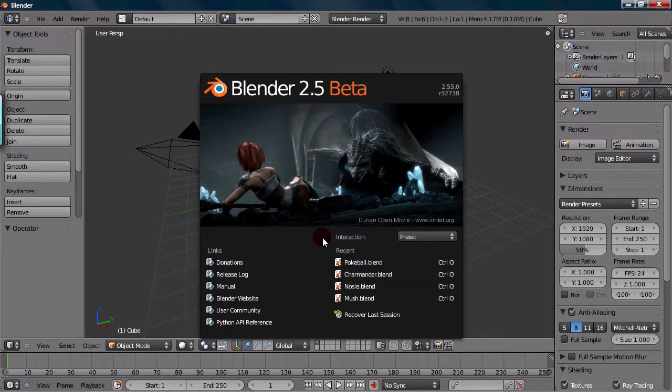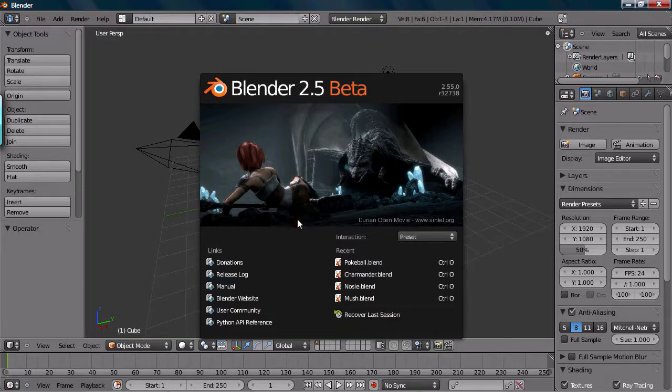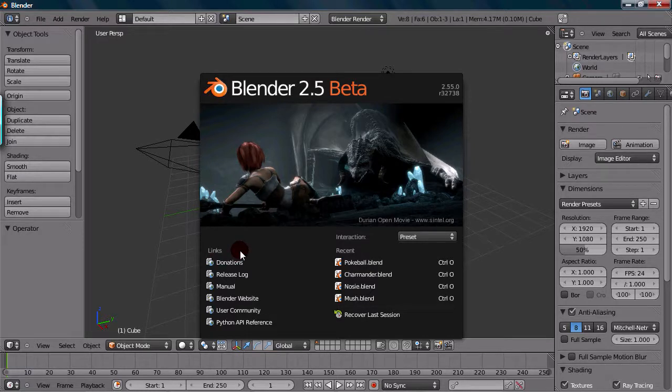Okay, so Recover Last Session is a neat one. Say Blender crashed and you were working on a project, or maybe you quit Blender accidentally, or something happened, and you want to get your last session recovered.